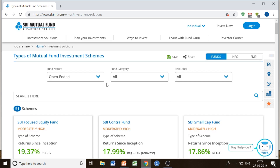So these are the types of mutual fund investment schemes available within SBI Mutual Fund. It's a total number of 51 schemes, as you can see here. The fund nature shown is open-ended.